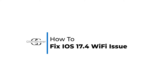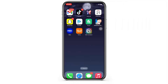iOS 17.4 Fix Wi-Fi Issue. Hello everyone, I am Shaka and welcome to our channel. I will take you through the step-by-step process on iOS 17.4 Wi-Fi Issue. Now let's get right into the tutorial.